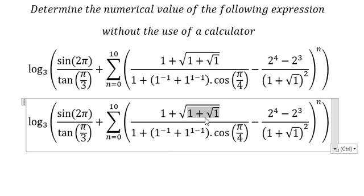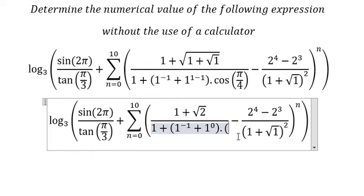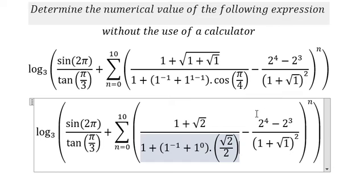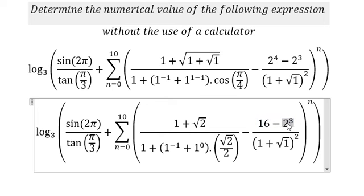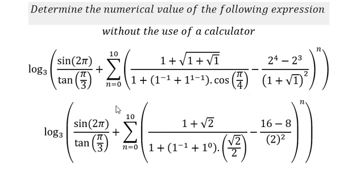This one is about number two. This one is about number zero. This one is about the square root of number two over number two. This one is about two to the power of four, that is about 16. This one is about number eight. This one is about number two. This one is about number zero.